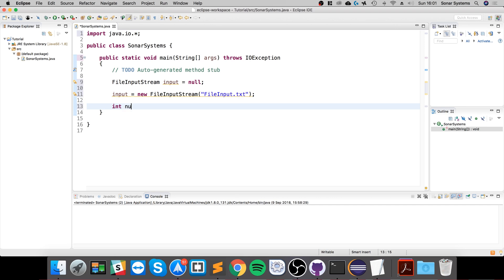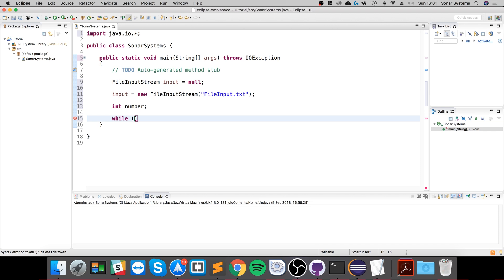So we're going to say int number, and I'm going to say while. With the byte stream, we read in every character in our file as a number, and we get the ASCII number for it.